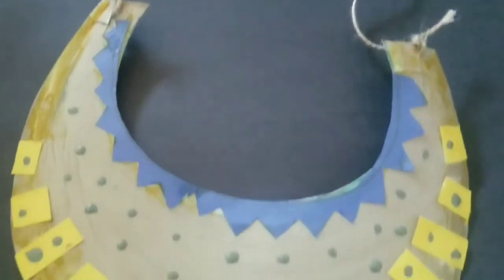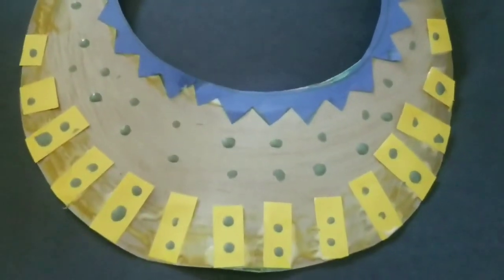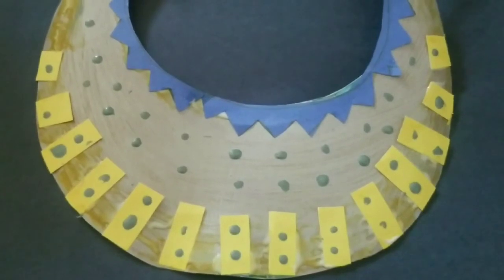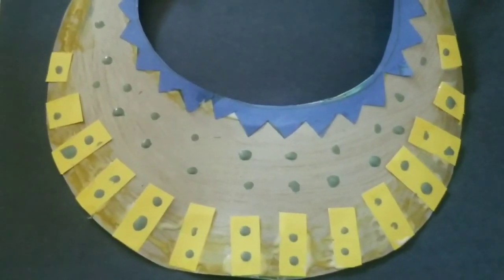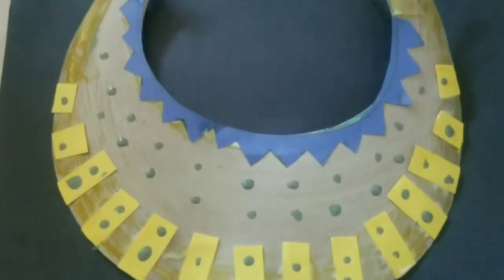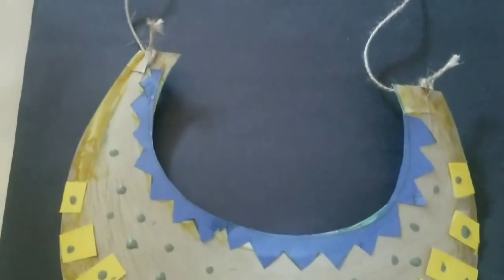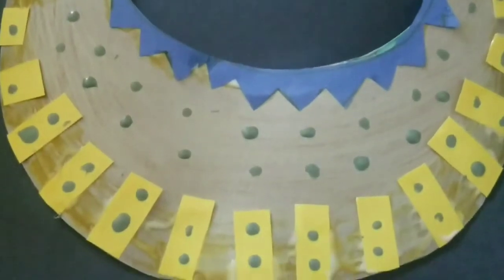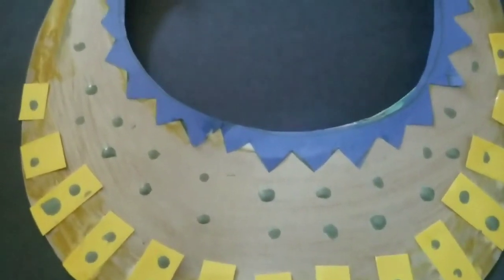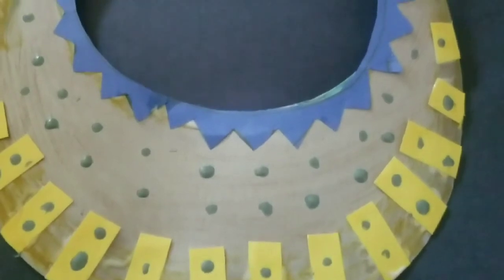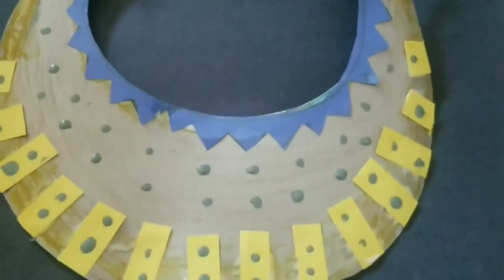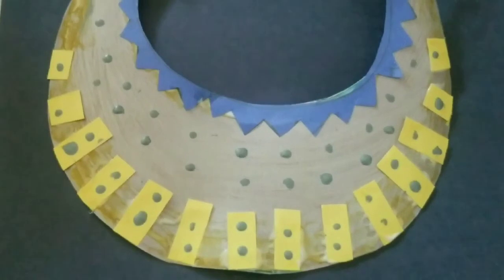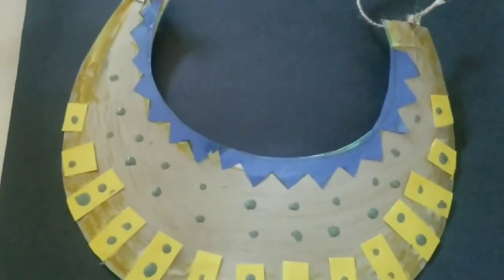There we go, that is our Egyptian-inspired collar. So they used to put these on the mummies inside their sarcophagus right before they buried them, and they would decorate them. However you want to decorate yours, that's up to you. I hope you had fun. Thanks for joining me, and I hope you're learning lots of cool stuff about the ancient Egyptians. Have a great day, guys.